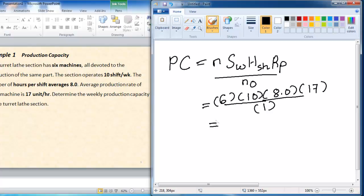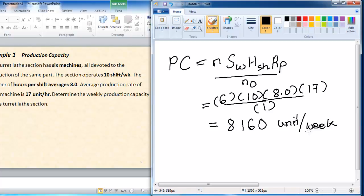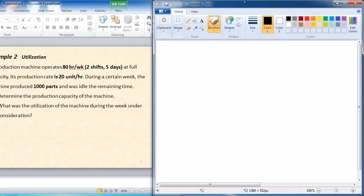From this calculation we get PC = 8,160 units per week. The units are in units per week because SW is shifts per week and HS is hours per shift, so the output PC is also in units per week.